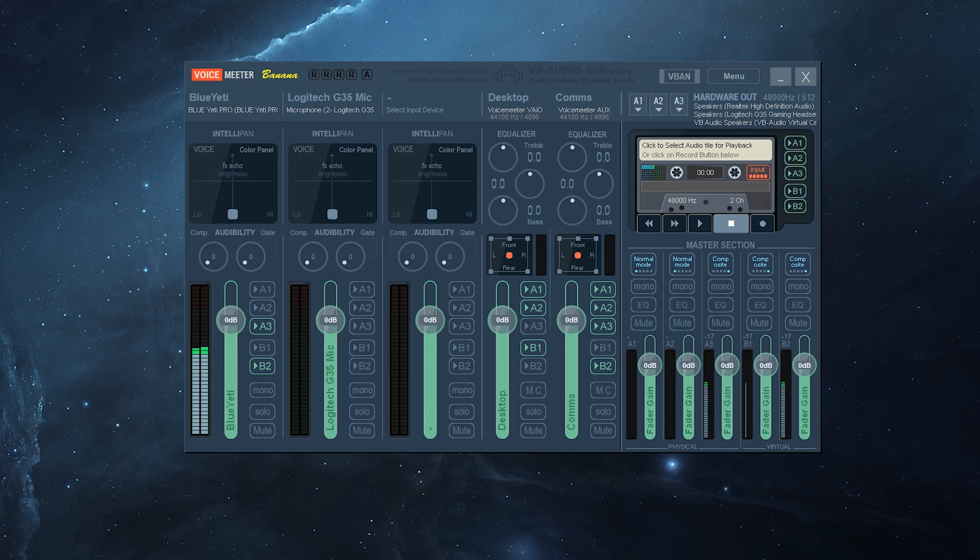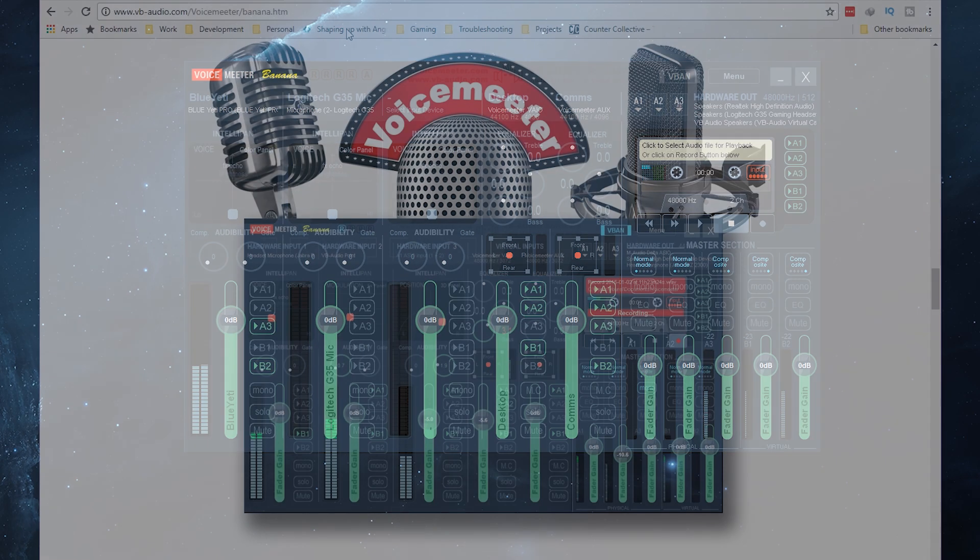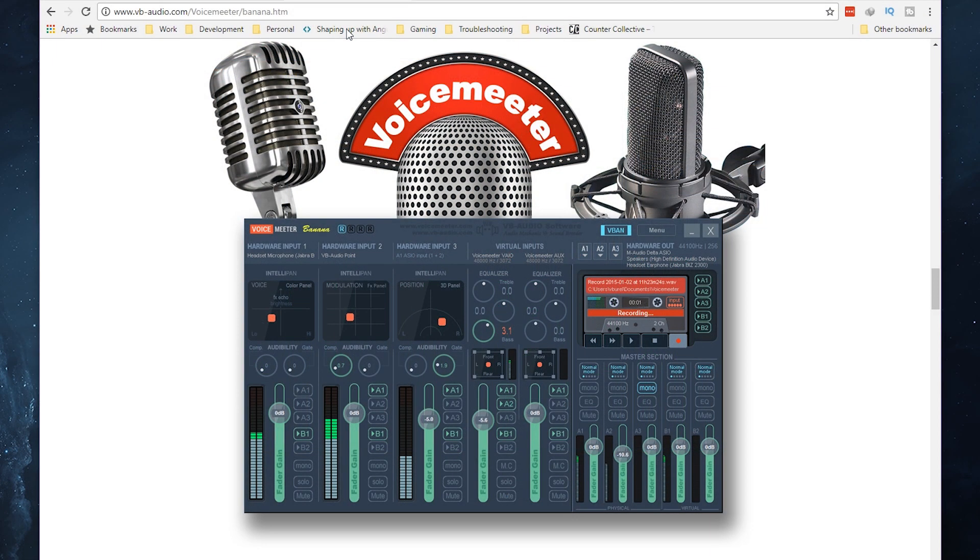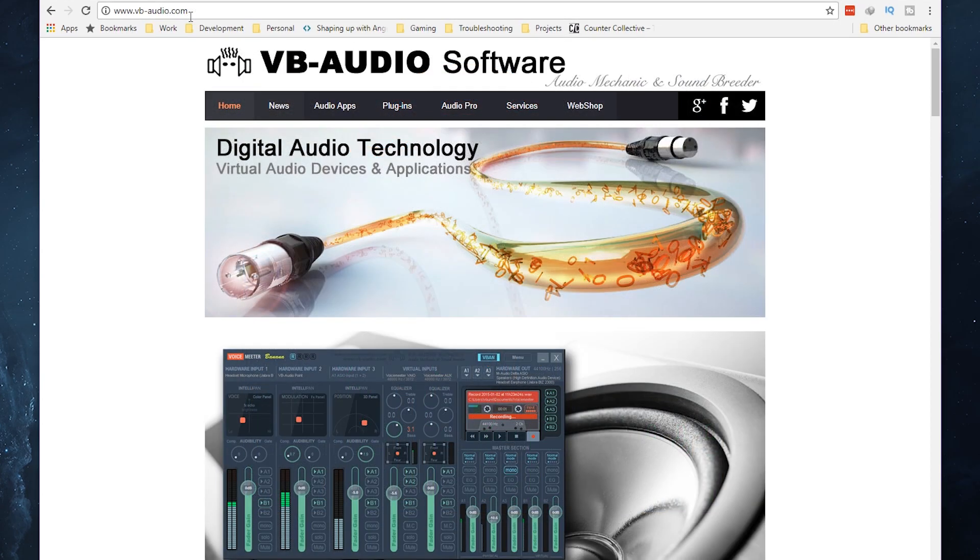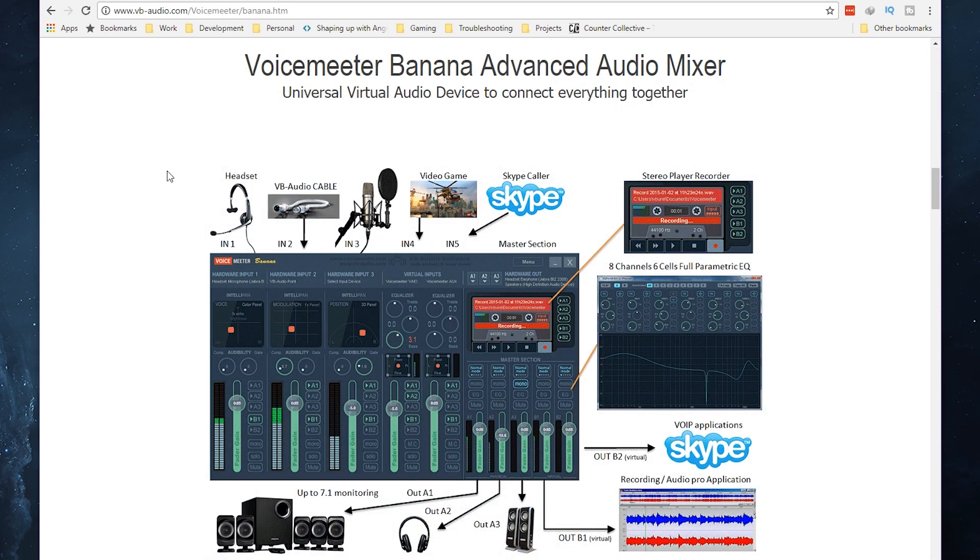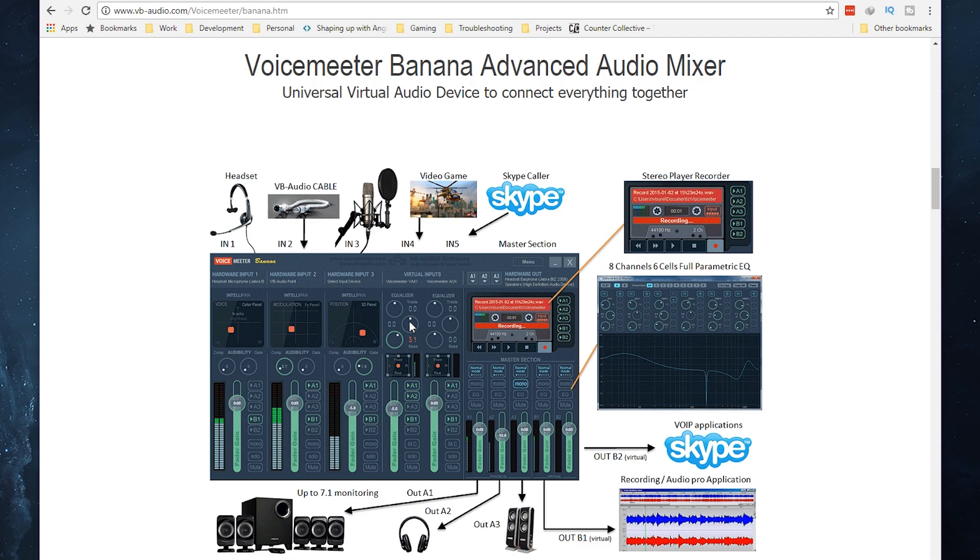Now to be able to do this you will need a software application called VoiceMeeter Banana, and in order to get to it you can easily just go to their main site VB Audio. VoiceMeeter allows you to set your inputs, multiple inputs, and have it separated between channels, have your system sound in one section, your incoming communications in another section, and then have multiple outgoing channels as well.